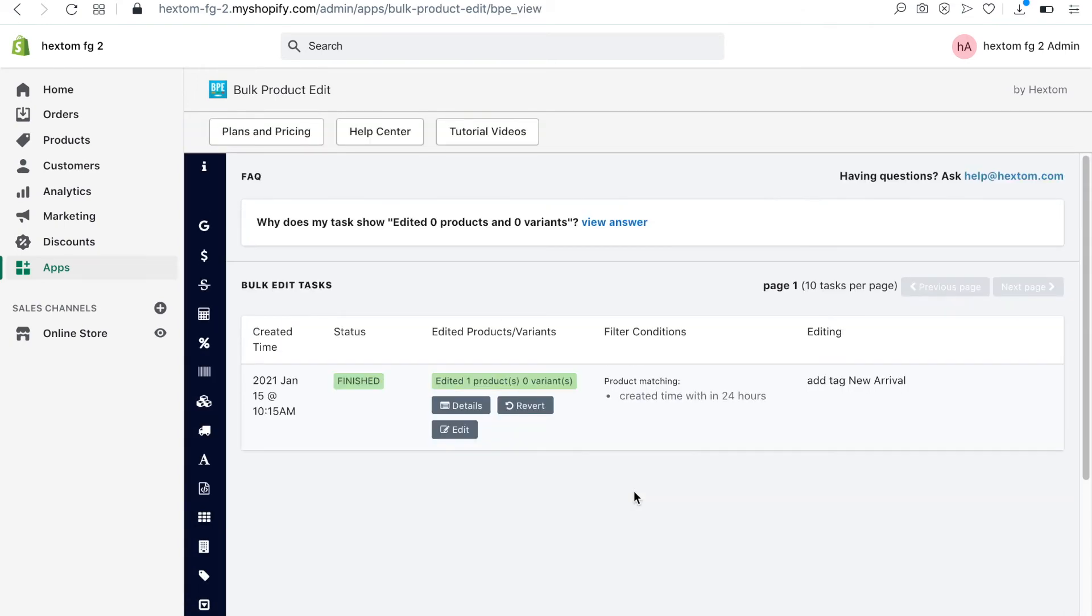When the task has completed, you can see the edits made by clicking on the details button.